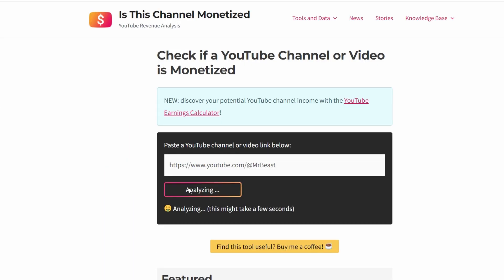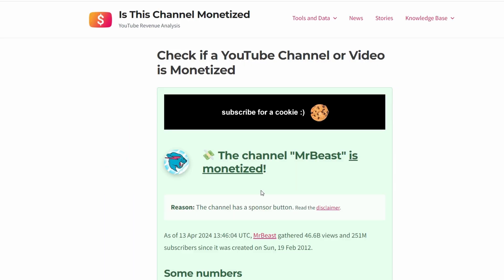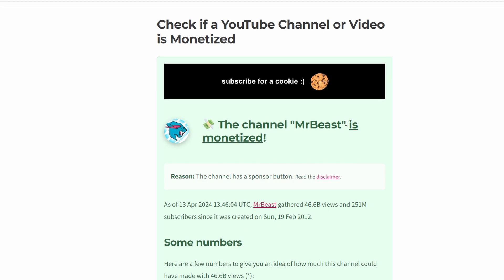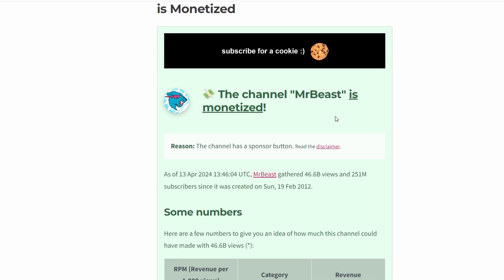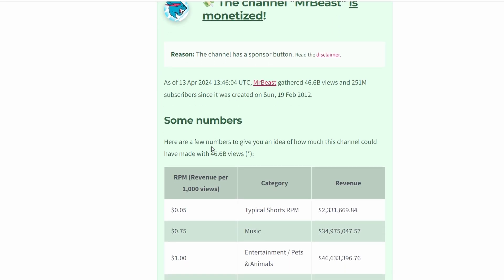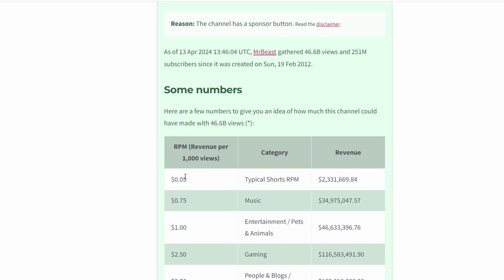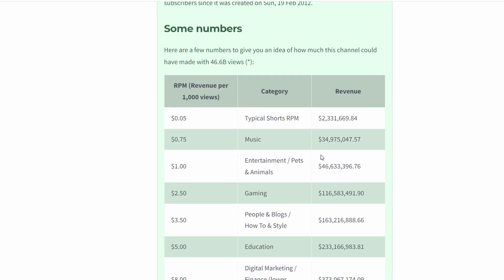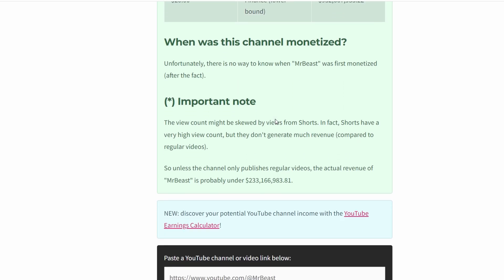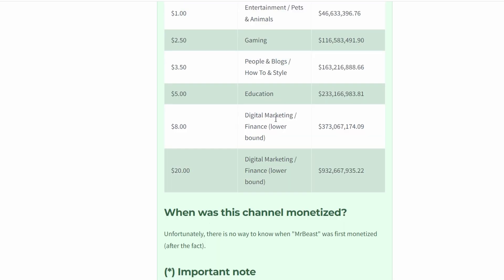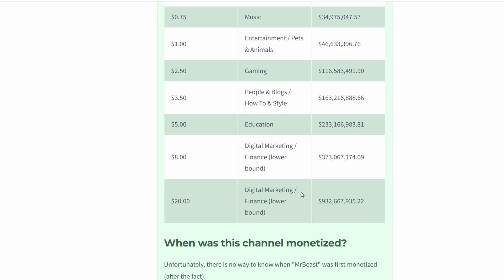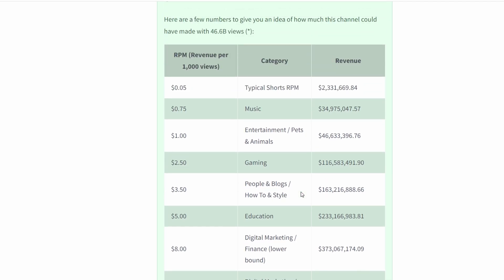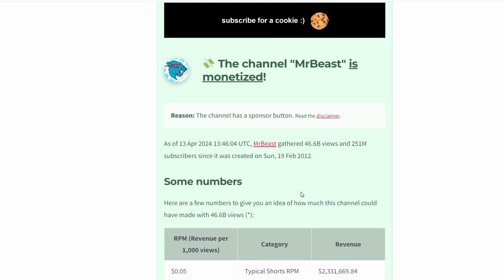After a few seconds, the website will display the monetized status of the channel. If the channel is monetized, it will indicate so along with additional information such as number of monetized videos and estimated revenue per thousand RPM. If the channel is not monetized, it will also be indicated along with possible reasons.